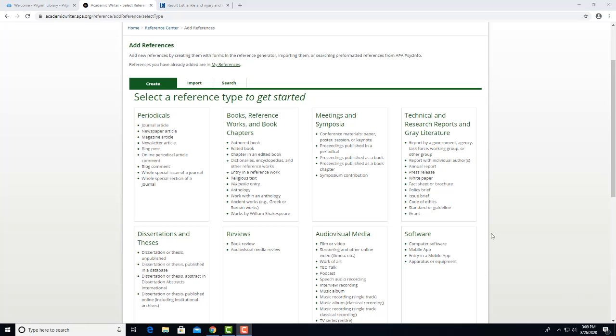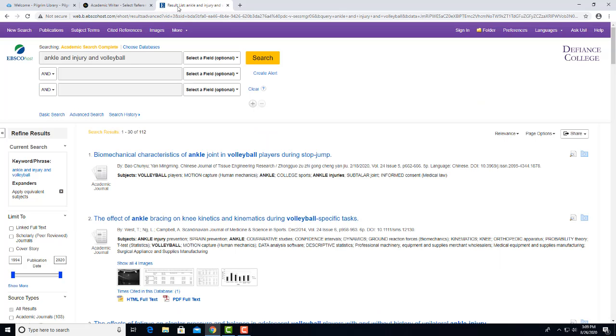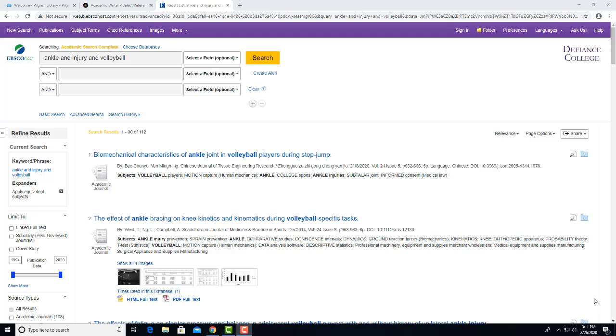Now I'm going to open a window where I already did a search in one of the EBSCO databases. Many of the OhioLink databases are hosted by the vendor called EBSCO. You can tell them because they display this logo in the upper left corner. An EBSCO host appears in the URL.